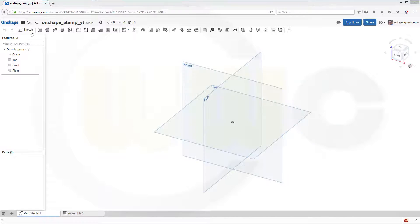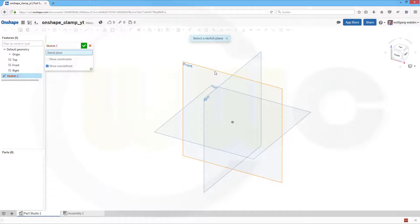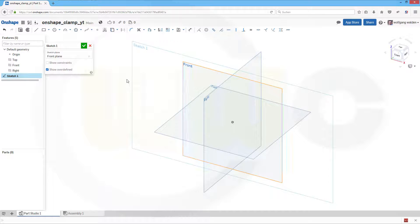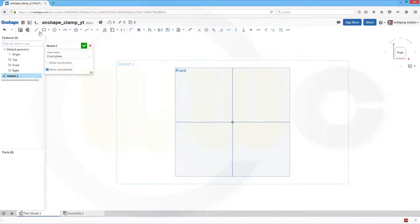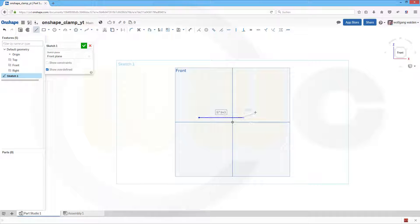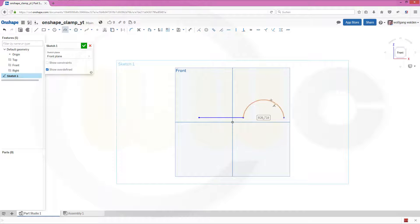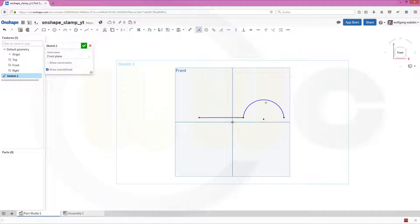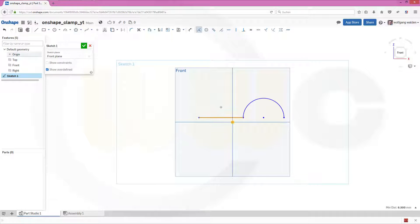Okay, let's start with our usual sketch, maybe on the front plane. And this should look something like this. This point should be on that line, and this point as well. Okay, give it some dimensions, or first this one should be coincident as well.